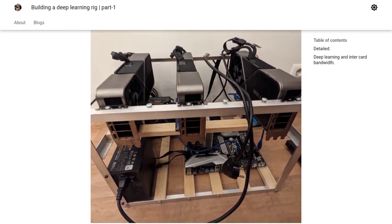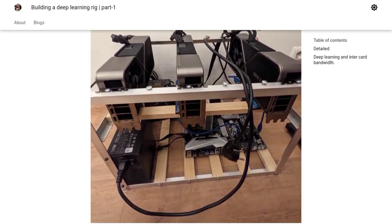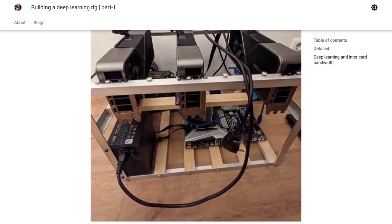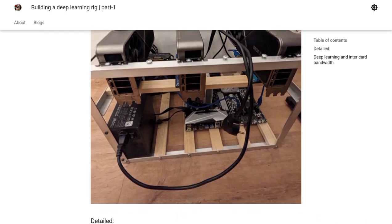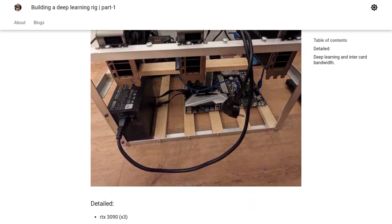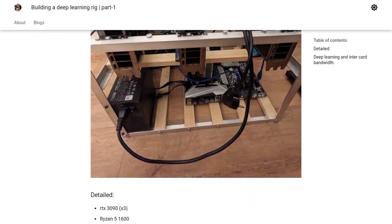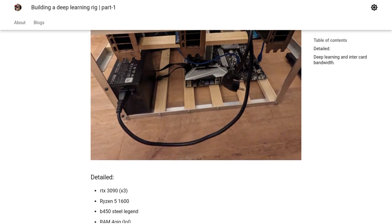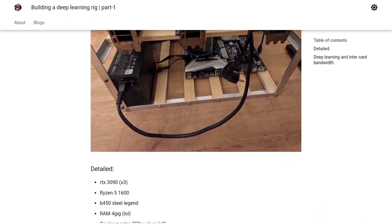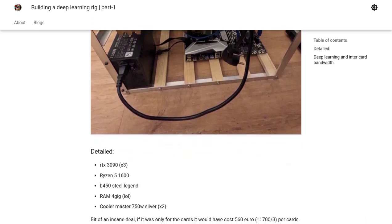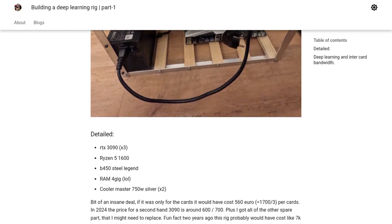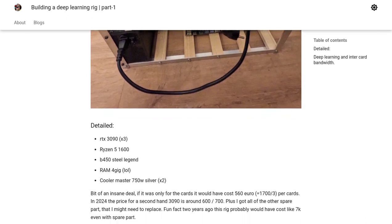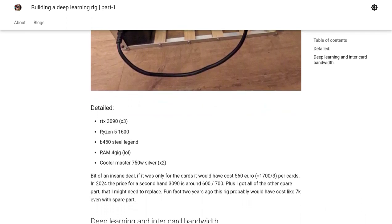Now, you might be wondering why someone would do this. Well, the author explains that deep learning tasks, like fine-tuning and serving large language models, require some serious computational power. And guess what? Mining rigs are packed with powerful GPUs that can handle these tasks like a breeze.